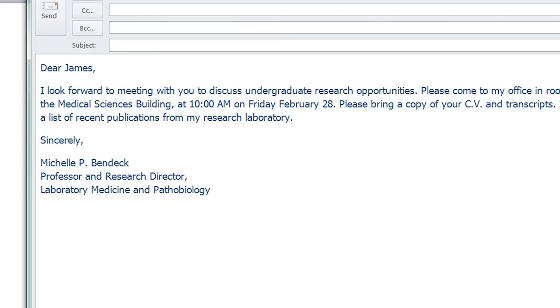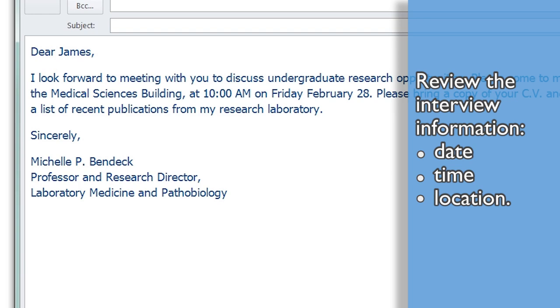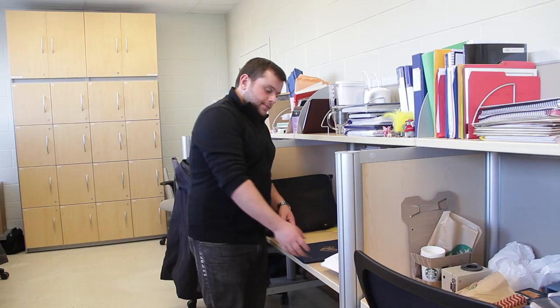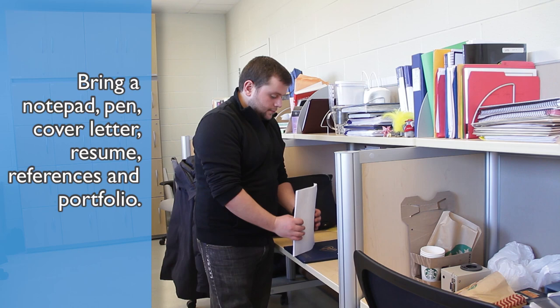Learn all you can about the professor's research, publications, and website. Review interview information including date, time, and location. Bring a notepad and a pen, a copy of your cover letter, resume, and names and contact addresses of potential referees.